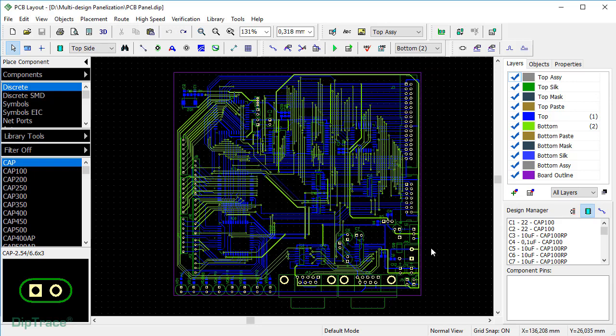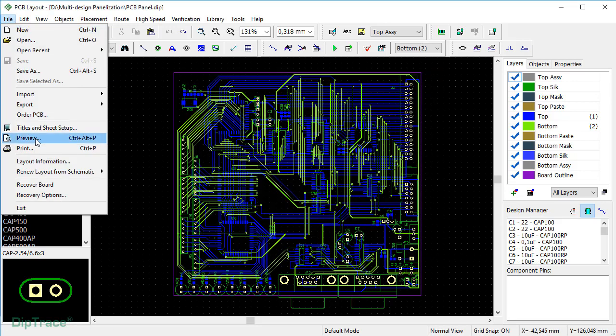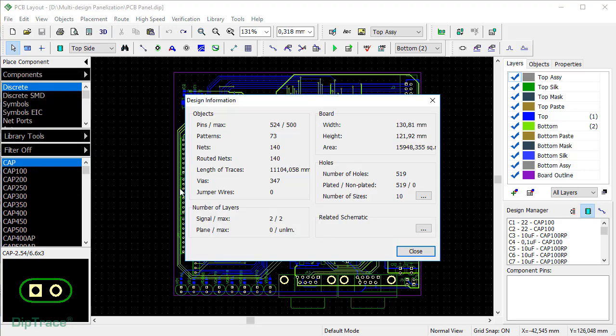Now I'll go to File, Layout Information to check the board size. It's almost 131 by 122 mm.